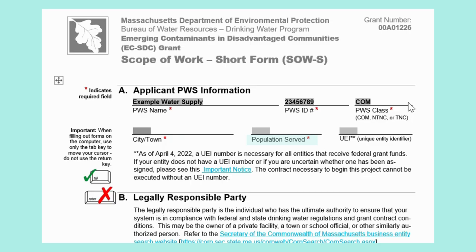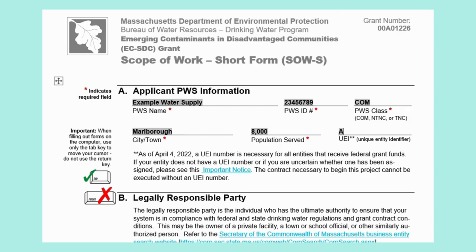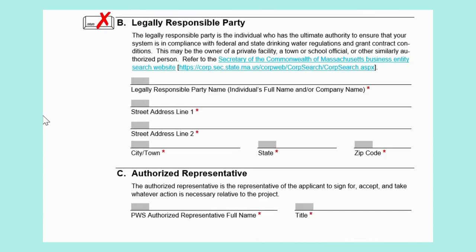Next, enter the city or town your PWS is located in, the population served, and the unique entity identifier. For our example, the town is Marlboro, the population served is 8,000, and the unique entity identifier is ABCD123467GH. The unique entity identifier, or UEI, is an ID required for all entities that receive federal grant funds. If you do not have a UEI, you must register for one at sam.gov. All PWS will need a UEI number prior to receiving any grant funding. Please see the double asterisk note at the bottom of Section A for more information.